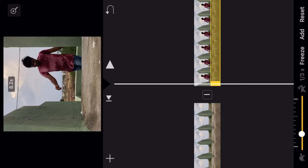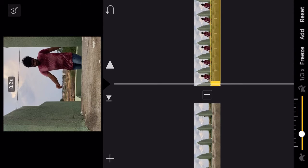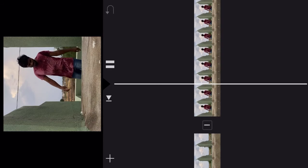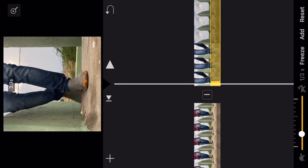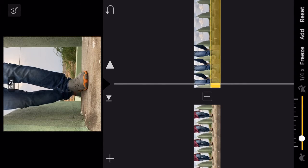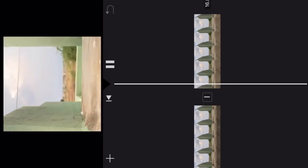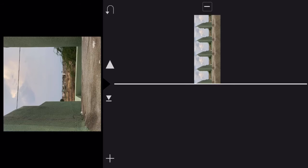Now let's play this one. Yeah, perfect. This is also a slow motion. Now let's play this one by four.